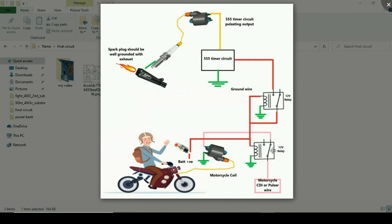Let's go through the procedure: when you press the switch, what is going to happen? Suppose you are riding and suddenly you want the exhaust to produce flames. To do that, push the switch shown in the diagram. When you push the switch, 12 volts supply from the battery moves to both the first relay and the second relay. The first relay activates and breaks the connection between the default coil and the motorcycle CDI, so there will be no ignition in the engine chamber.